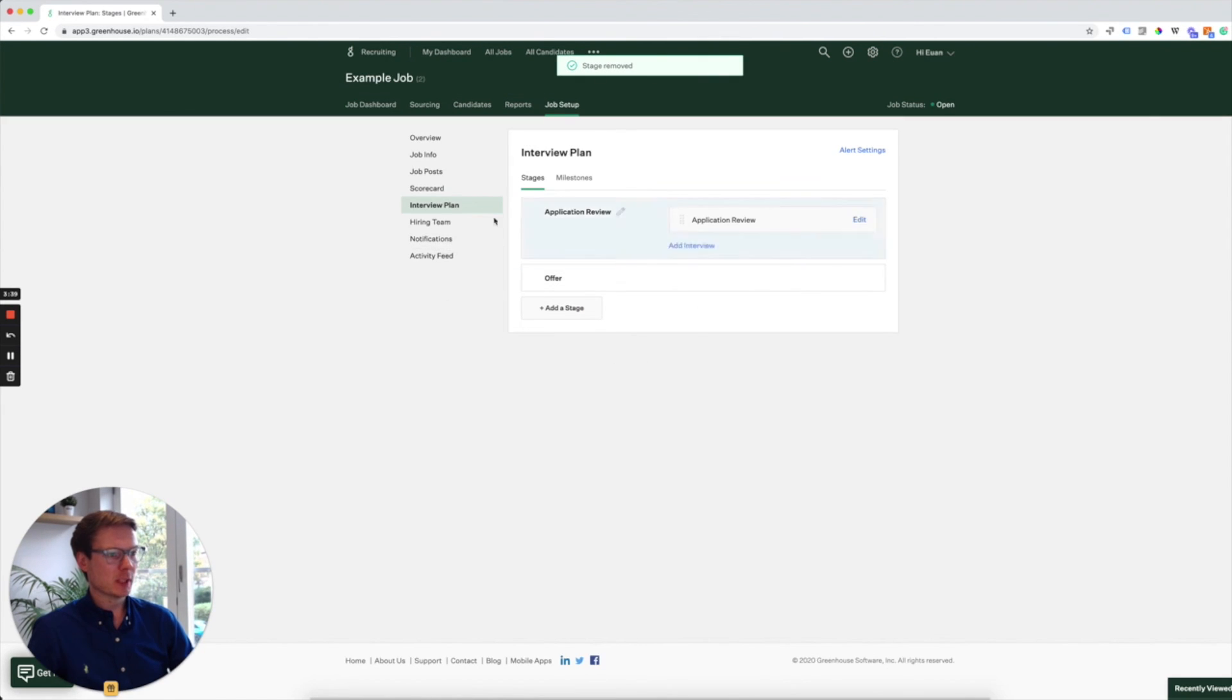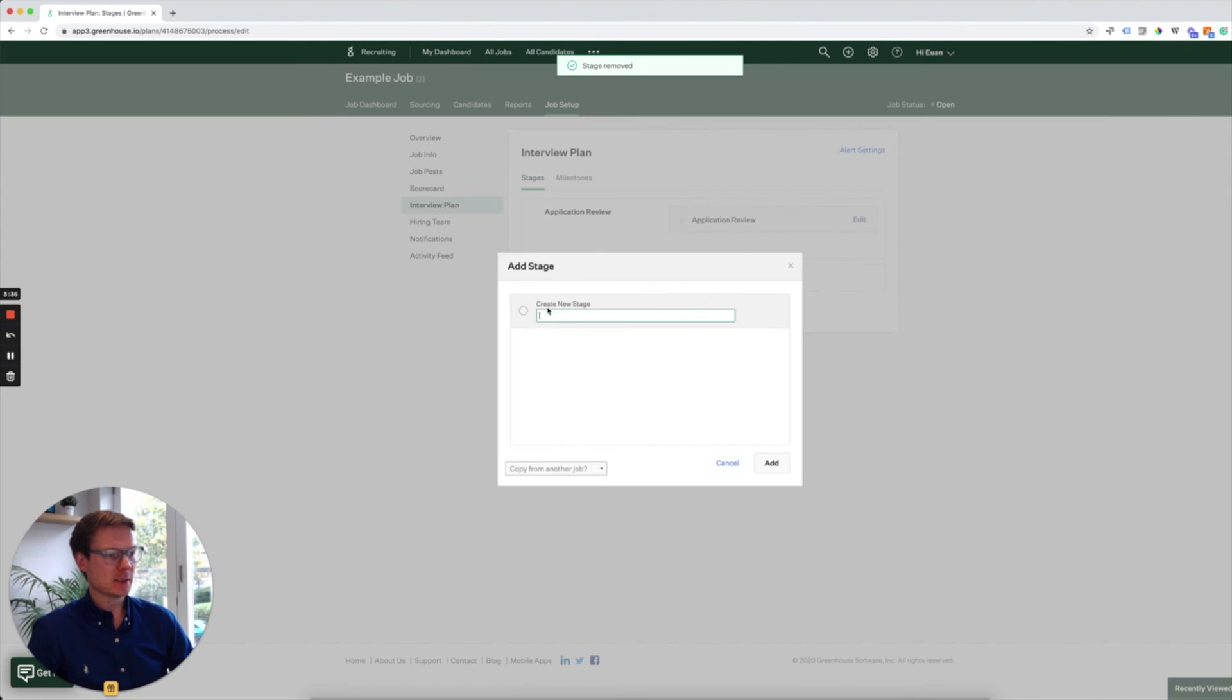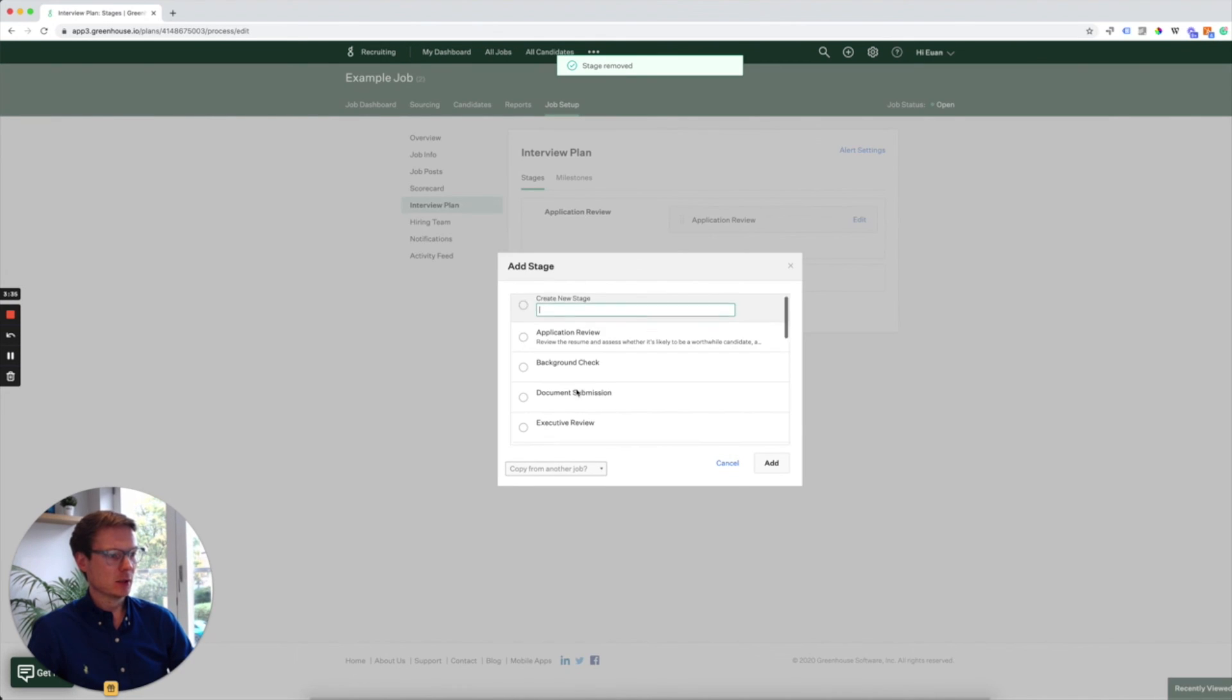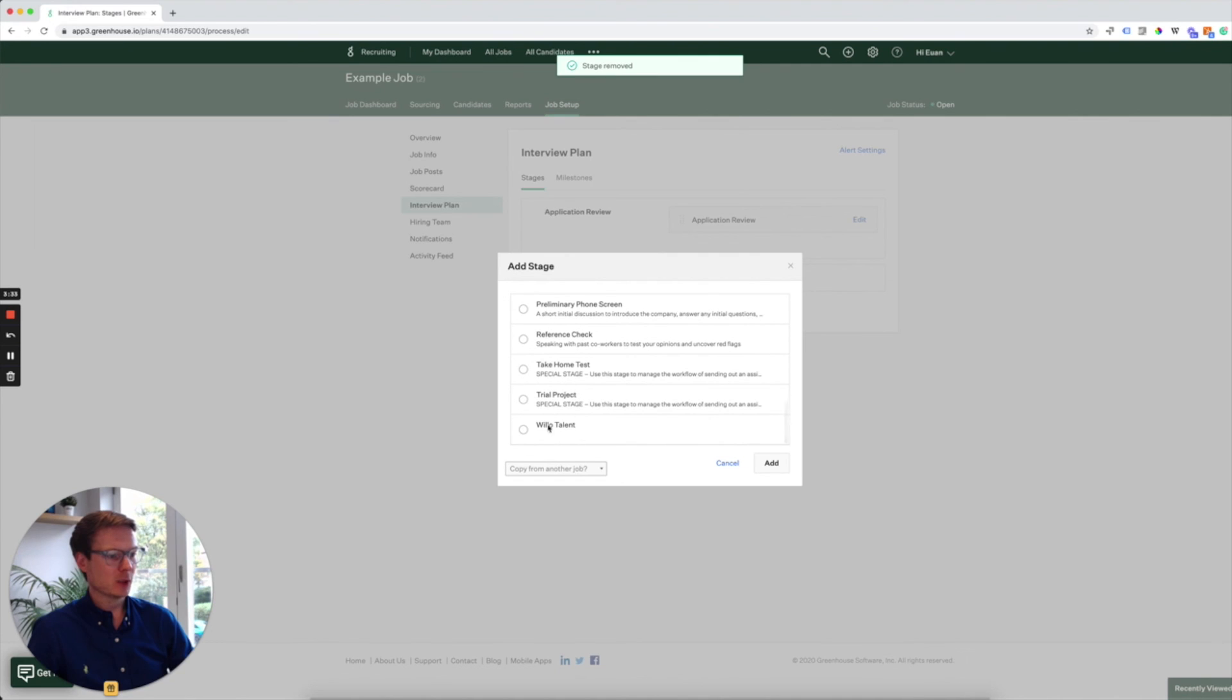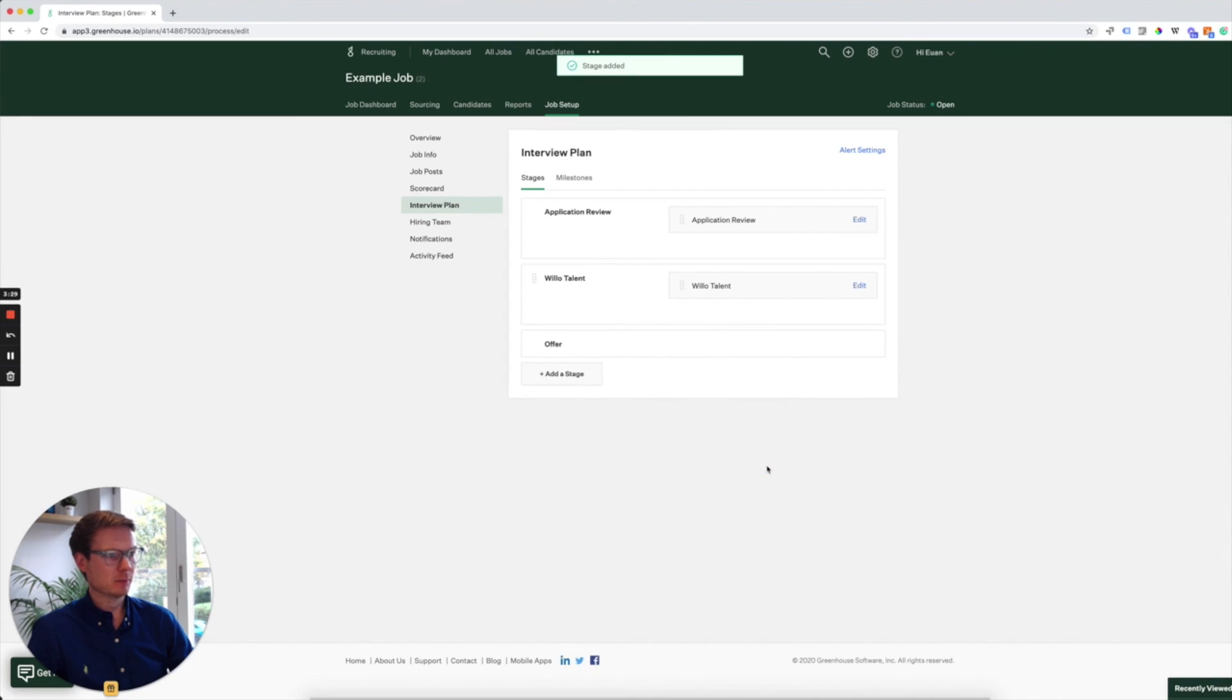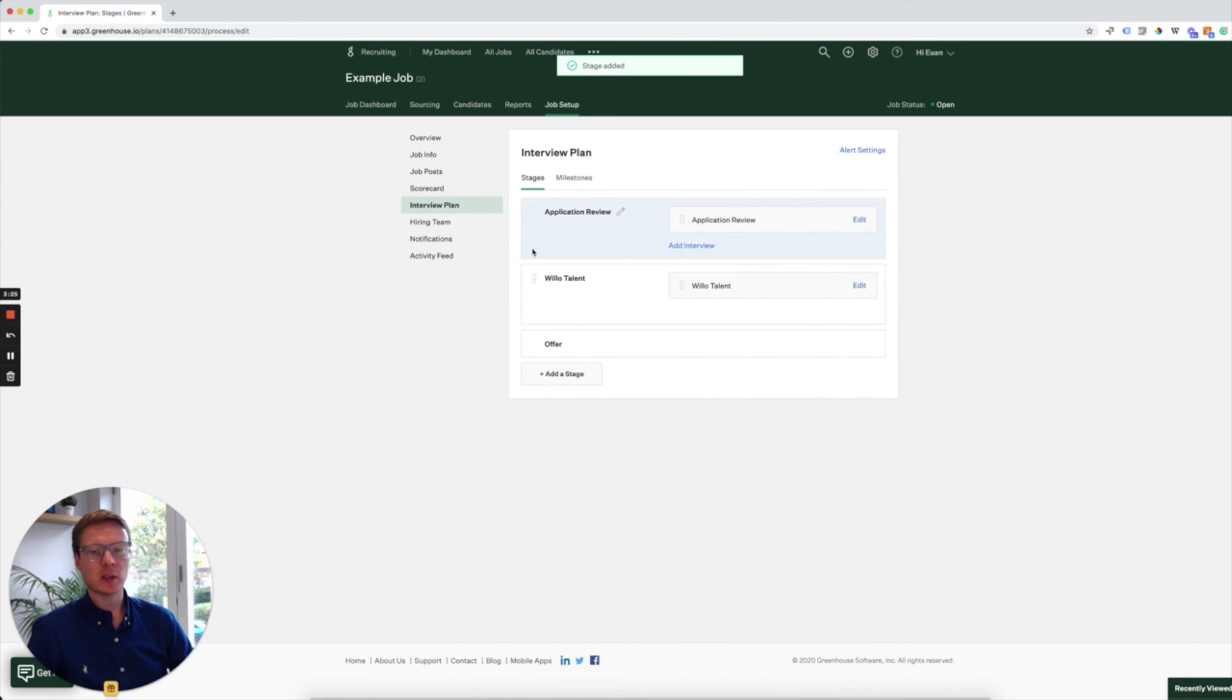So we're in the interview plan for example job, click on add stage, we scroll down, find the Willow stage, click on it and click on add. That simply adds the Willow talent stage to your interview plan.